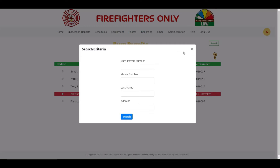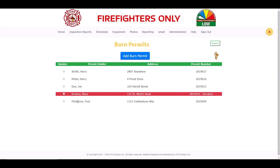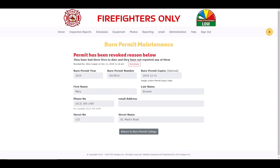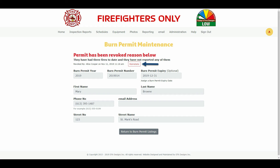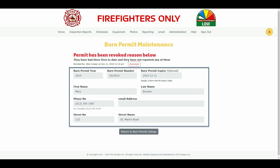If any of the listed burn permits have been revoked by you, they will have a red background as shown for Mary Brown. Let's have a look at the revoked burn permit for Mary Brown by clicking on the checkbox to the left of her name. In bold red text, you immediately see that this burn permit has been revoked. Underneath that, you will see the reason why it was revoked along with who revoked it. To the right of the reason is the Reinstate button. As shown, all fields for this burn permit have been disabled.